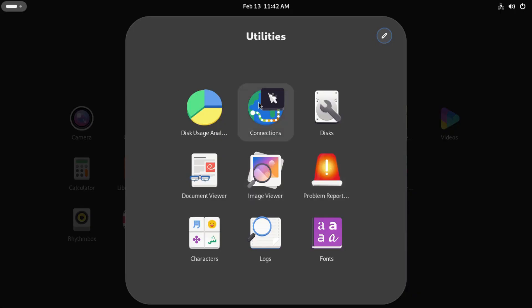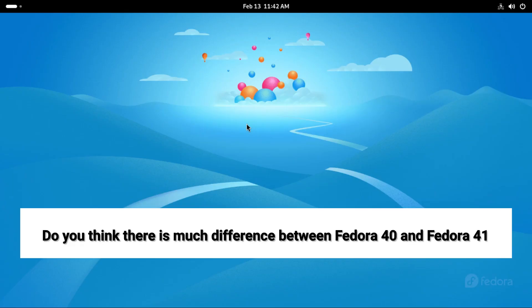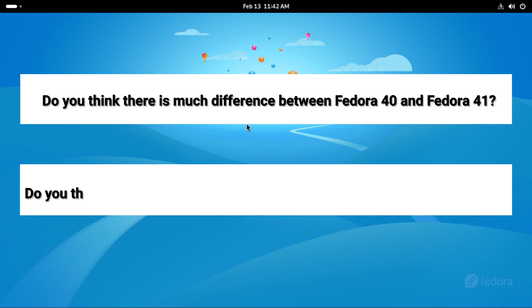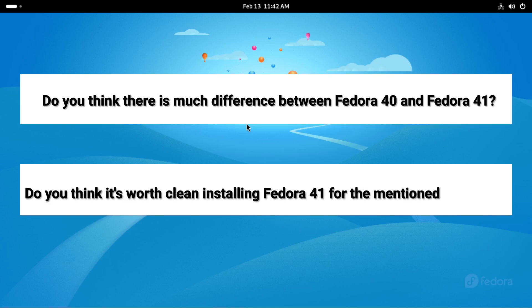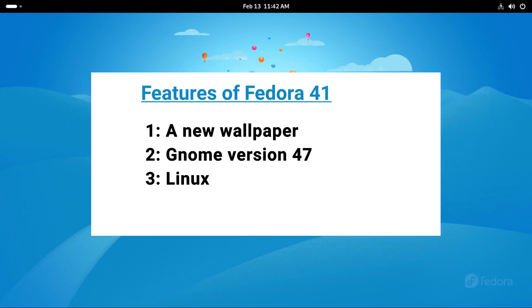That's all for today's video. Do you think it's much different between this and Fedora 40? And do you think it's worth clean installing your system from Fedora 40 to 41 just for those three new features that I mentioned: a different wallpaper, a different GNOME version and a different kernel? Let me know in the comment section below.